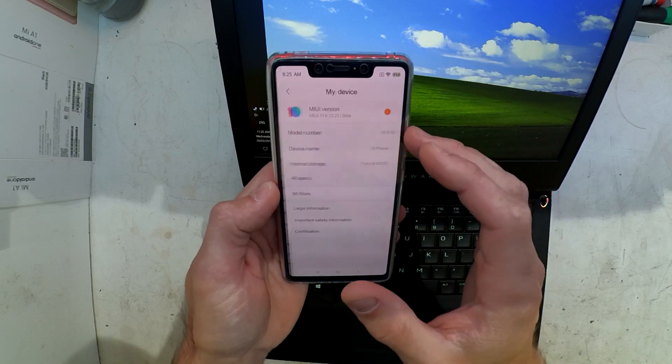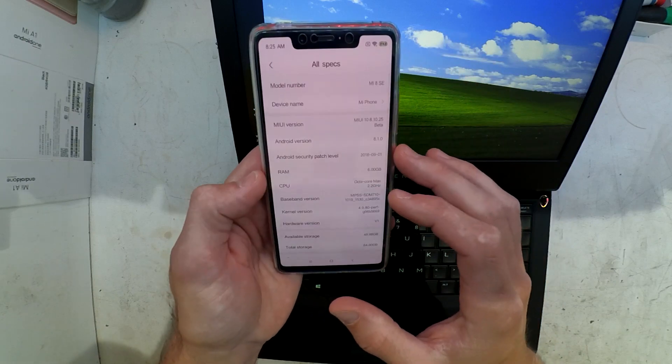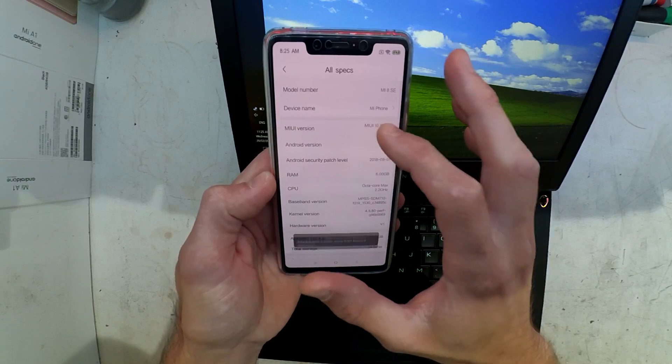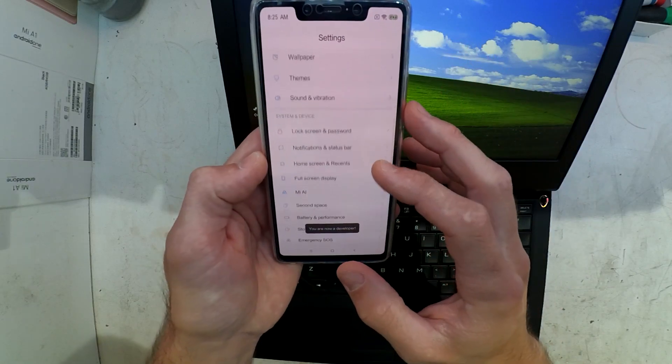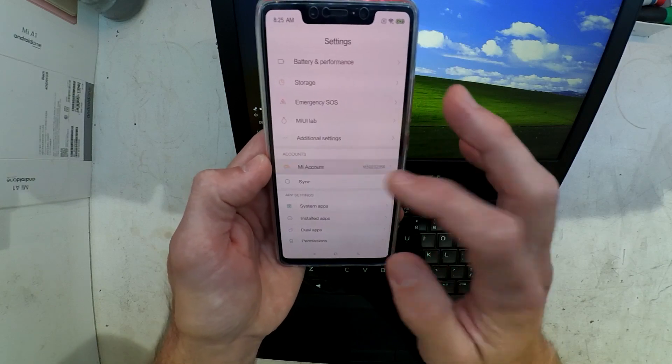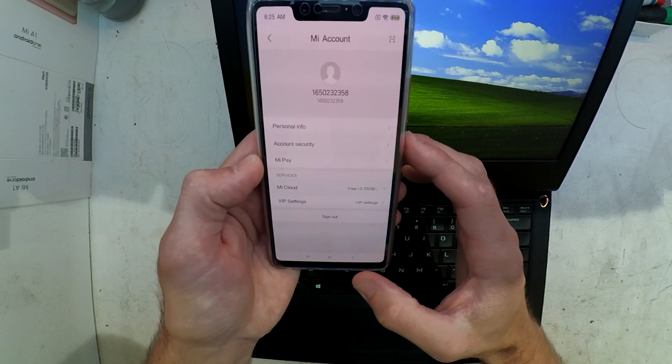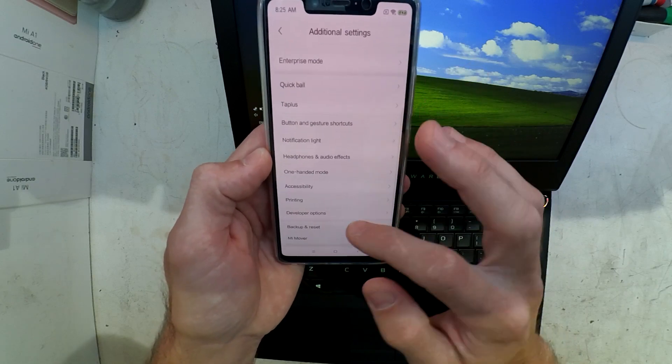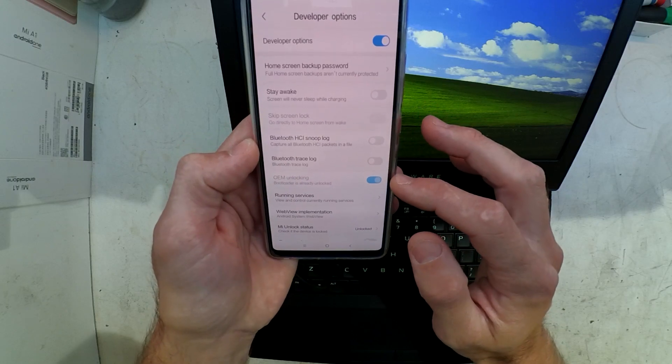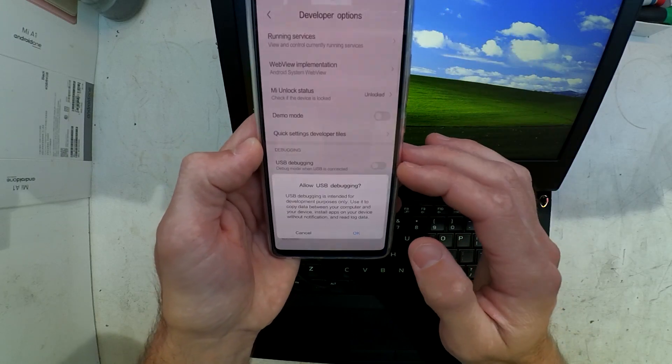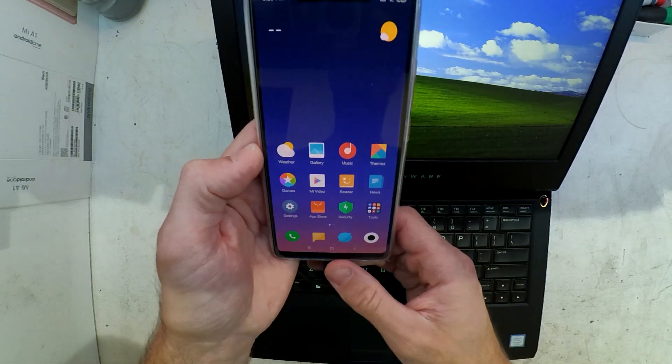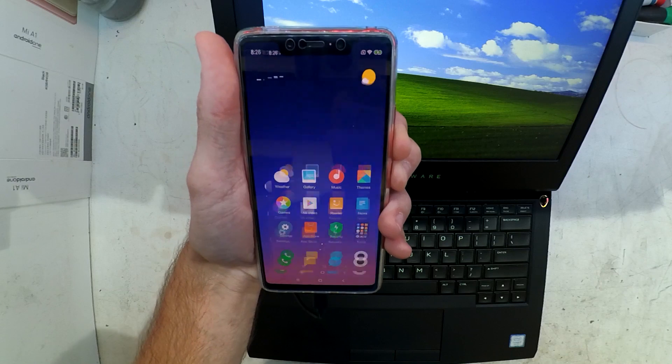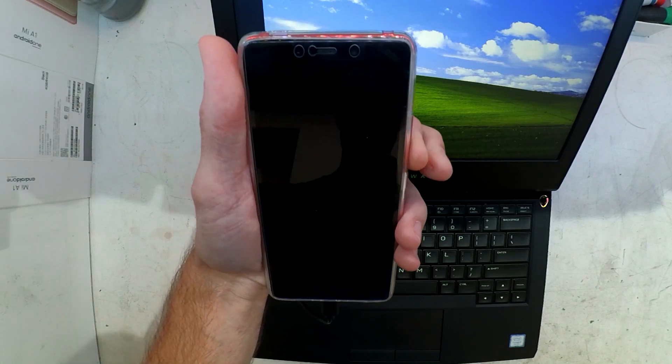First, go into My Device, then All Specs, and tap five times on MIUI version to unlock developer mode. You also want to add your MI account to the device. Then go into Additional Settings, Developer Mode, and enable USB debugging. You also want to turn on OEM unlock.